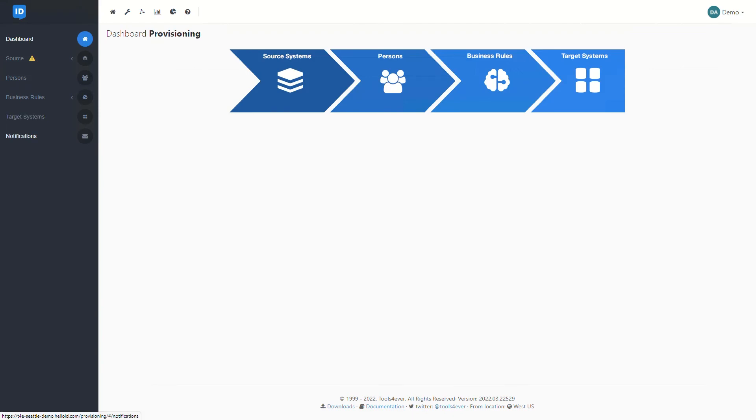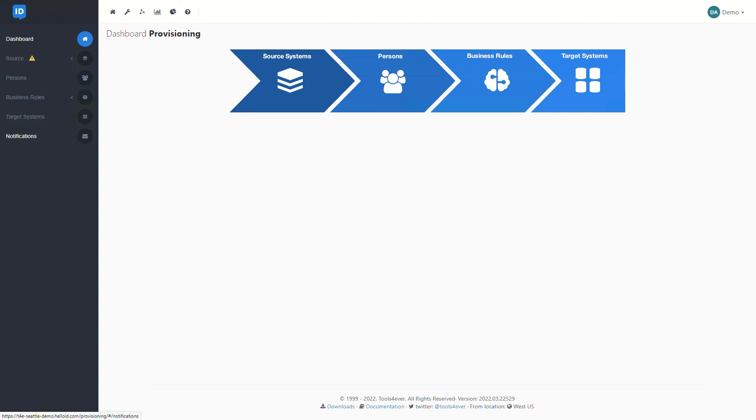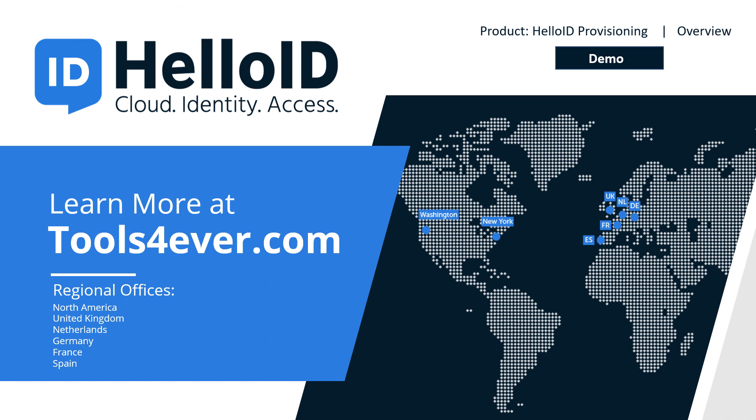That'll wrap up our quick overview on HelloID's provisioning module. We looked at how system integrations work both from a source and target systems perspective, how HelloID can store the person data to be utilized in business rules, and then ultimately link those users to the resources and entitlements that they should be granted. And lastly, we took a quick look at some of the auditing and logging features available through the provisioning module. Drew, I'll go ahead and hand it back over to you.